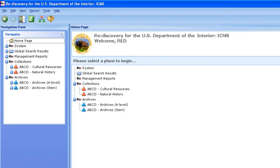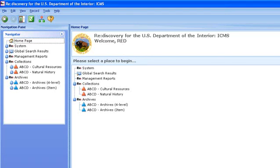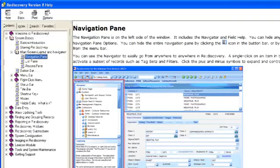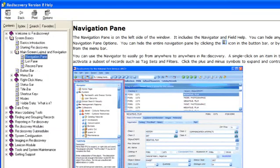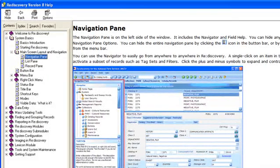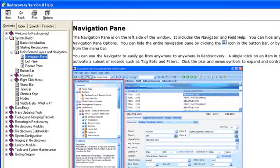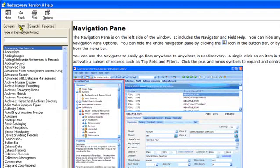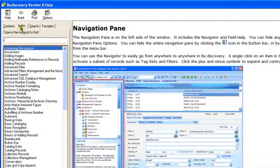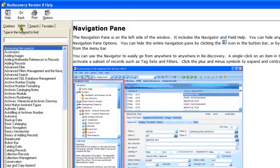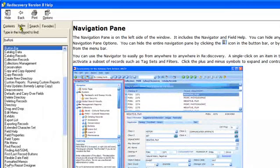One function available from anywhere is the system help. It includes a chapter on system basics. That chapter describes the parts of the screen and basic navigation. The index tab in system help is especially useful. If you can't remember what chapter contains the information you need, click on the index tab and enter the subject. For example, button bar.